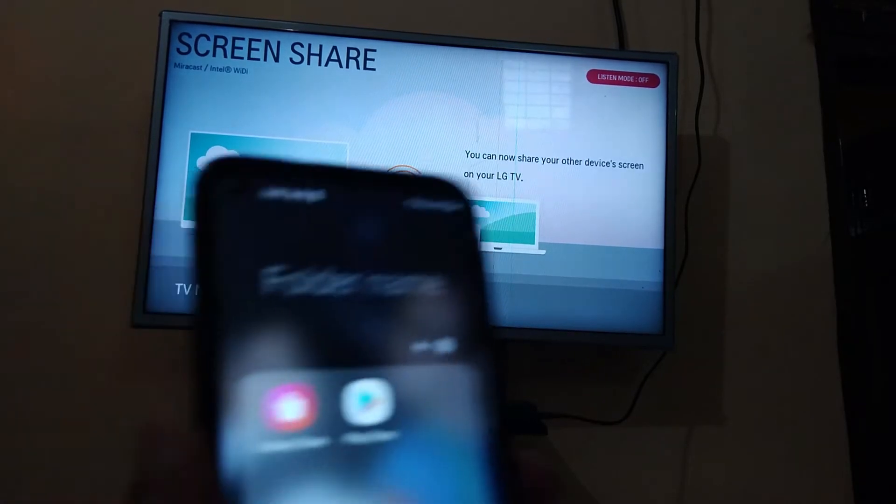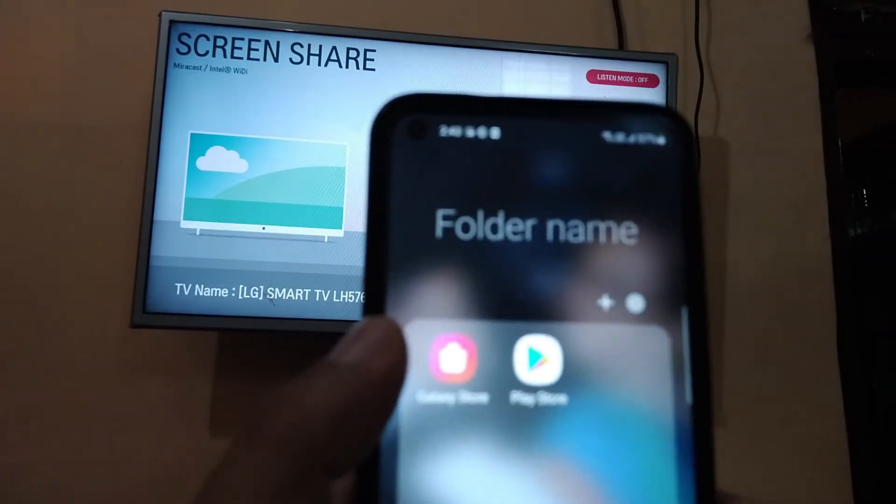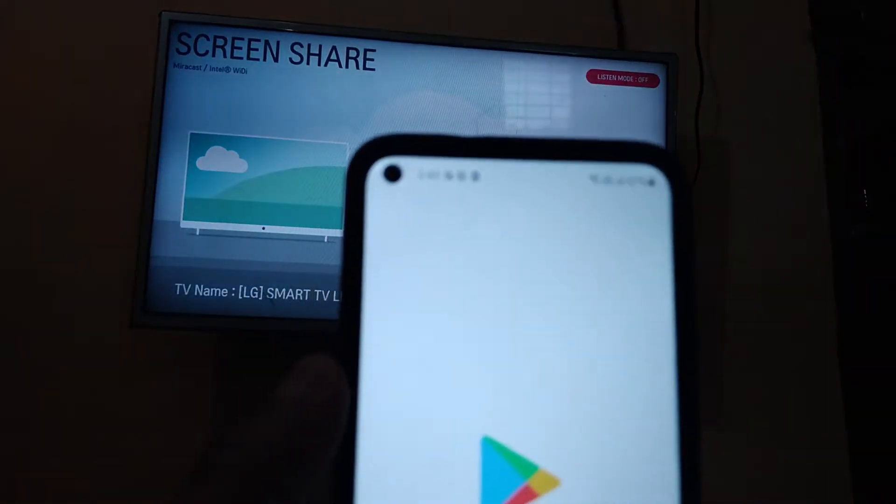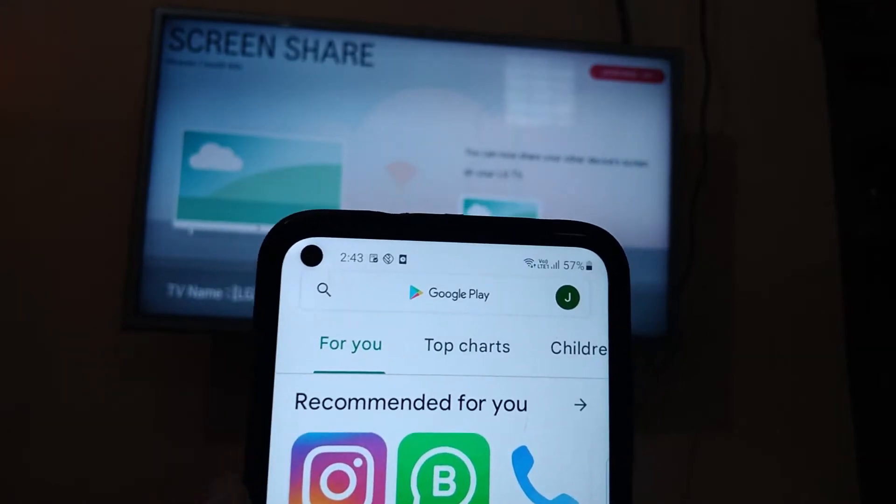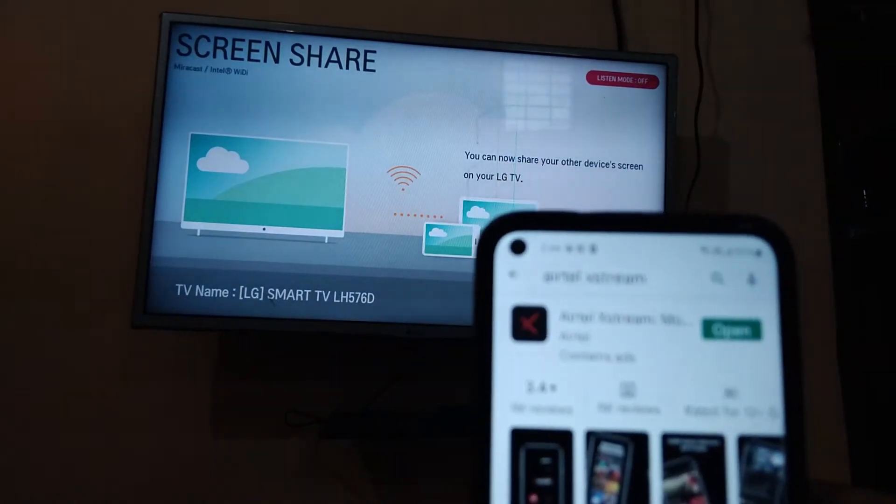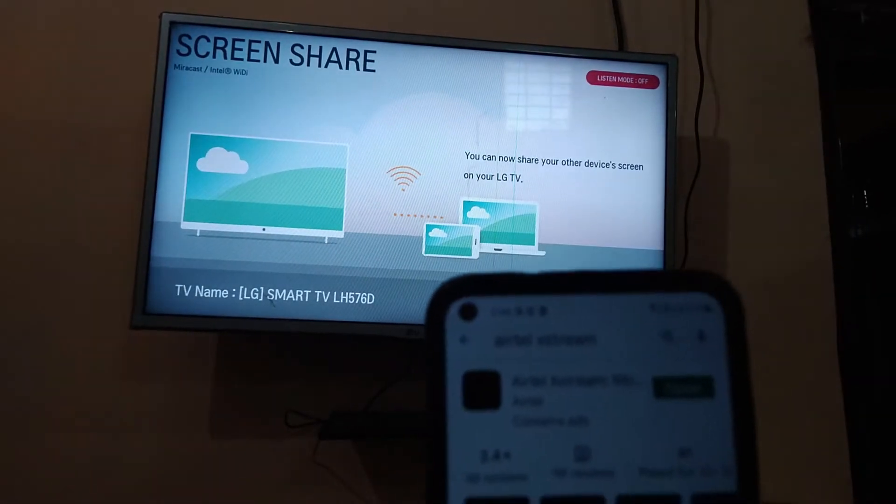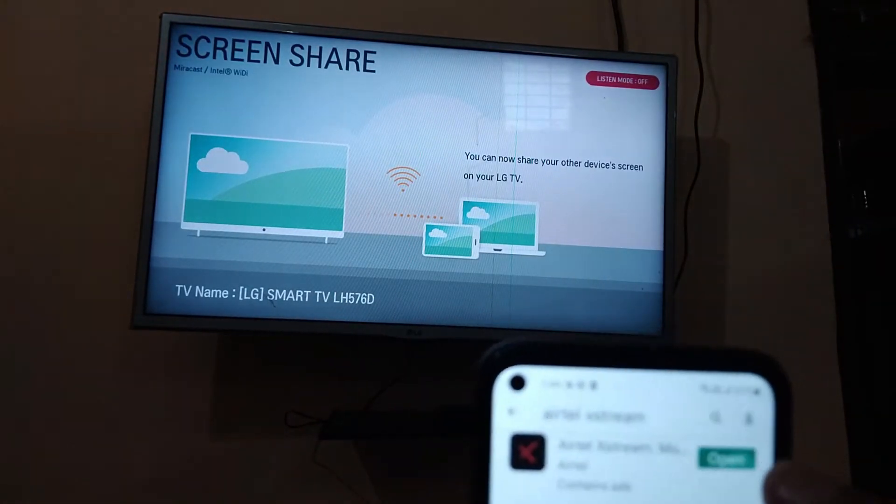In your phone you need to open the Play Store. You need to type in AtelXtreme. After opening this AtelXtreme app, you need to install this app. I have already installed it so I just need to open.